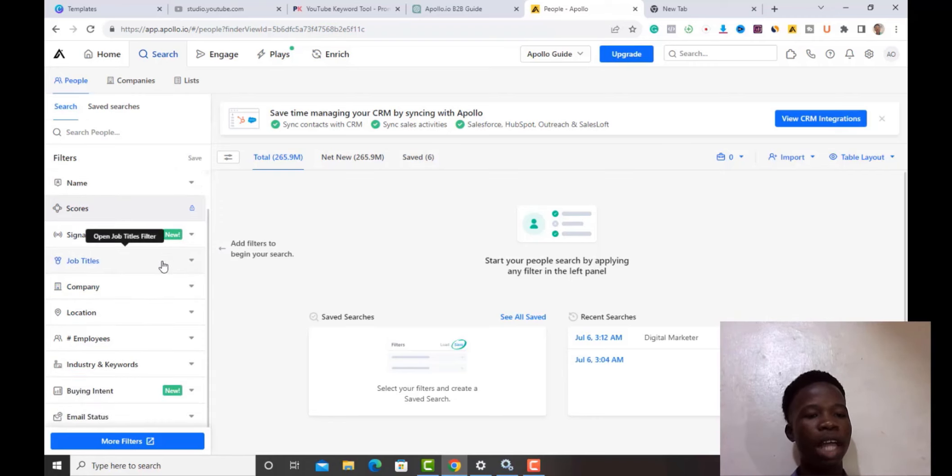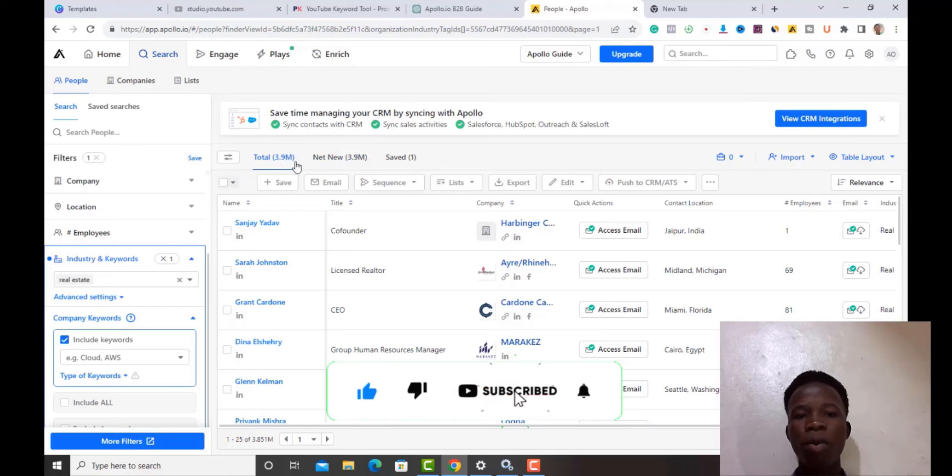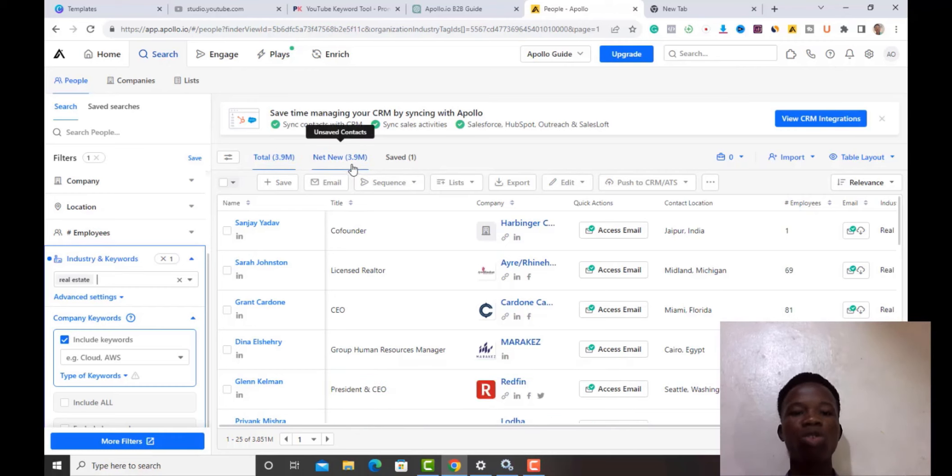After selecting real estate, it loads up a top list of people — 3.9 million people total. That's too many, so I want to narrow it down. The tool gives access to LinkedIn profiles, company names, job titles, and locations. For example, one result shows a co-founder whose LinkedIn profile and company are both visible. Clicking to reveal an email address costs one credit.